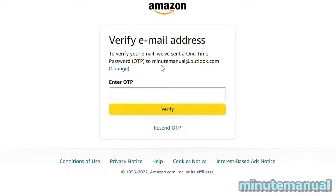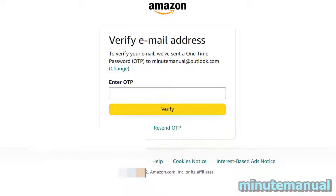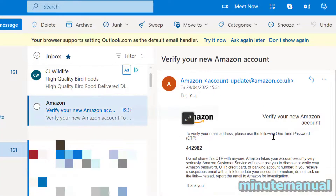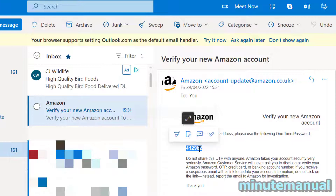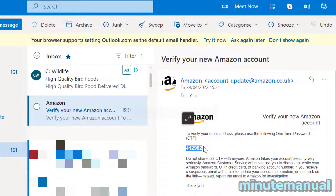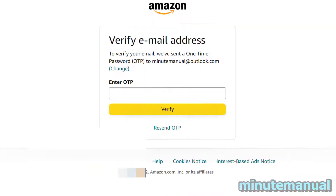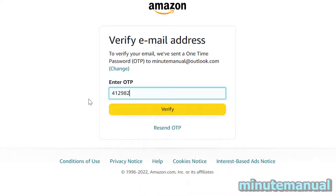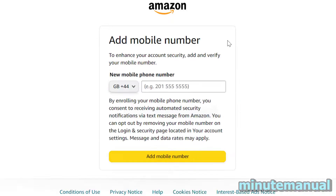Head over to your email inbox to verify your email. Copy the one-time passcode by clicking and dragging over it, right-clicking, and selecting copy. Then go back to Amazon, right-click, paste it in, and click 'Verify.'